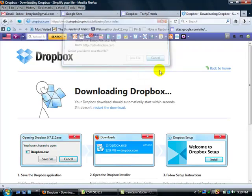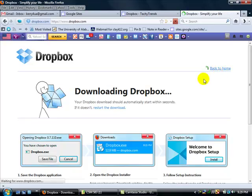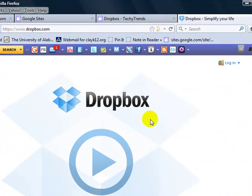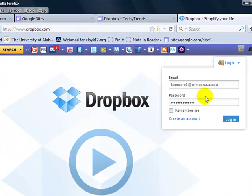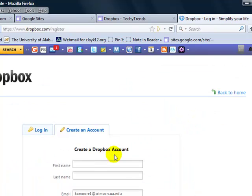Now, after you have downloaded, you want to go back and you want to create an account. You want to log in. I already have an account, but I'm going to show you how to create an account.